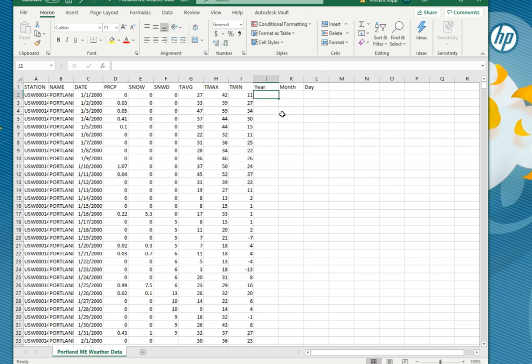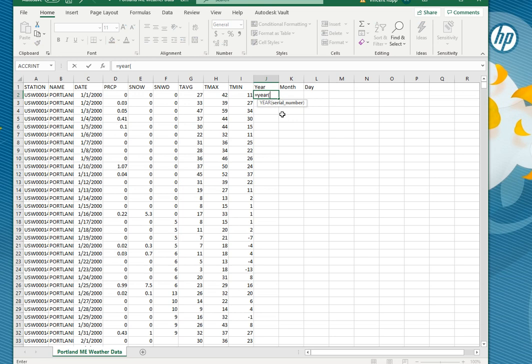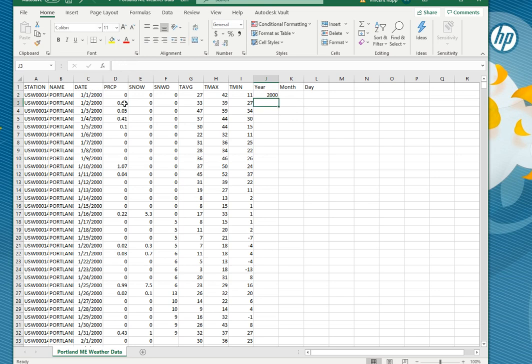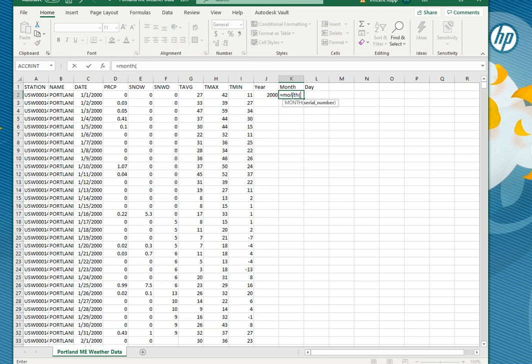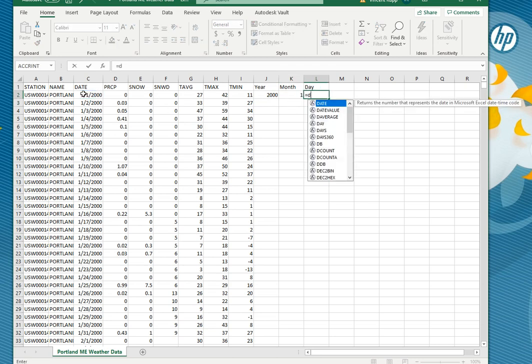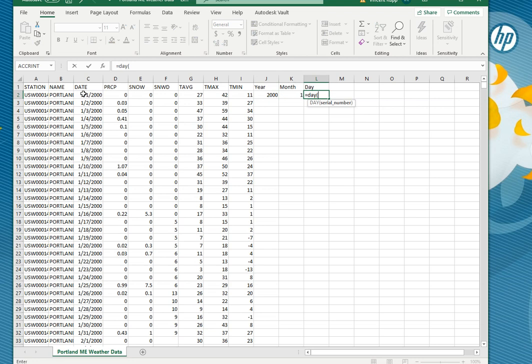So if we enter equals year open paren and then we click on our date in cell C2 here and then close parentheses you can see it returns just the year of that date. Similarly we can do equals month click on that and it'll give us the month. Guess what the command for day is, that's right it is day.